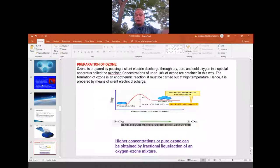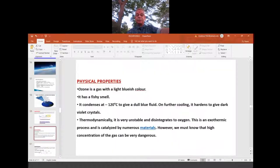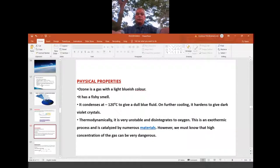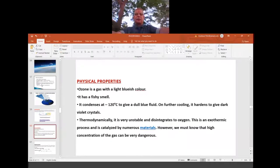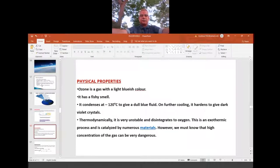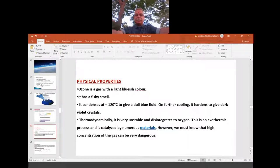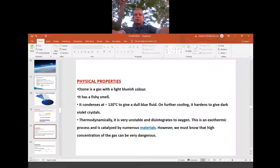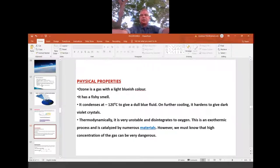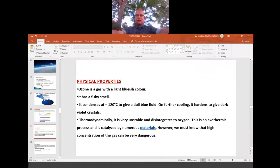Today's session covers the physical properties of ozone. It is light bluish in color and has a pungent, fishy smell. It condenses at minus 112 degrees Celsius. At low temperature the gas becomes liquid — same blue color, but dull blue. On further cooling it freezes to give dark violet color crystals. So the color stays in the blue-to-violet range. Most importantly, it is thermodynamically very unstable.